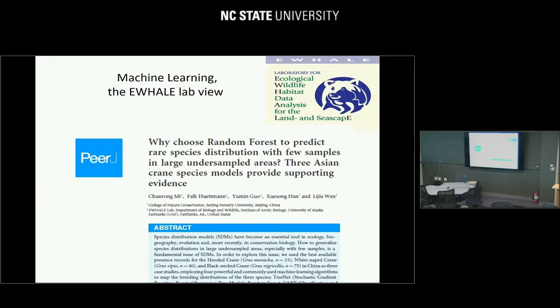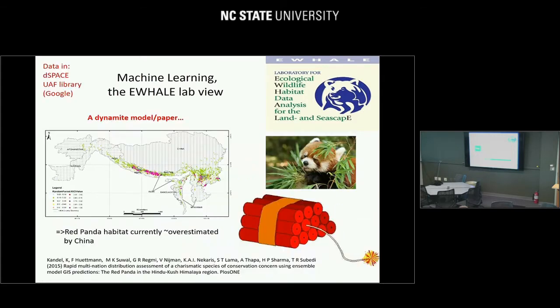If you have more questions about these things, we publish papers like 'Why to choose random forest as an algorithm to predict a species?' — there are answers to these questions if you ever have to argue this.